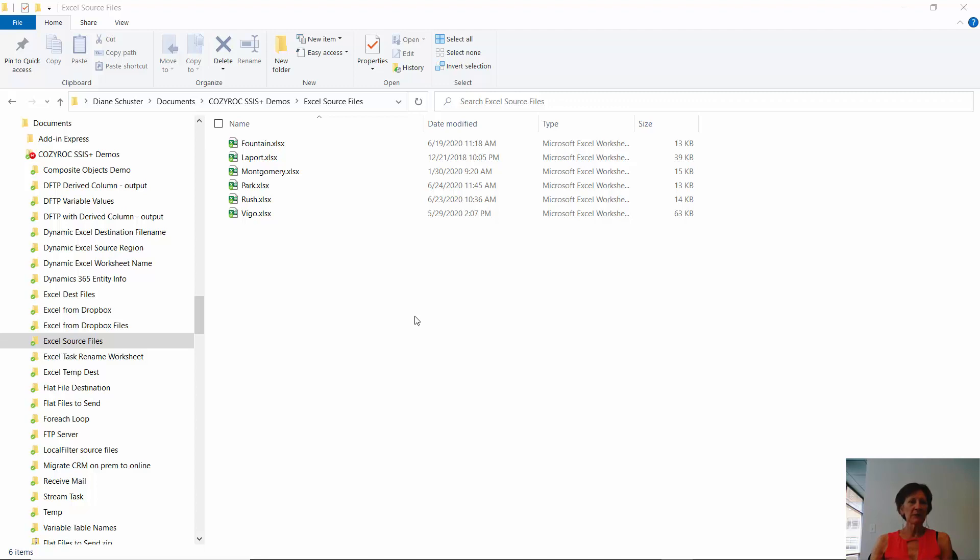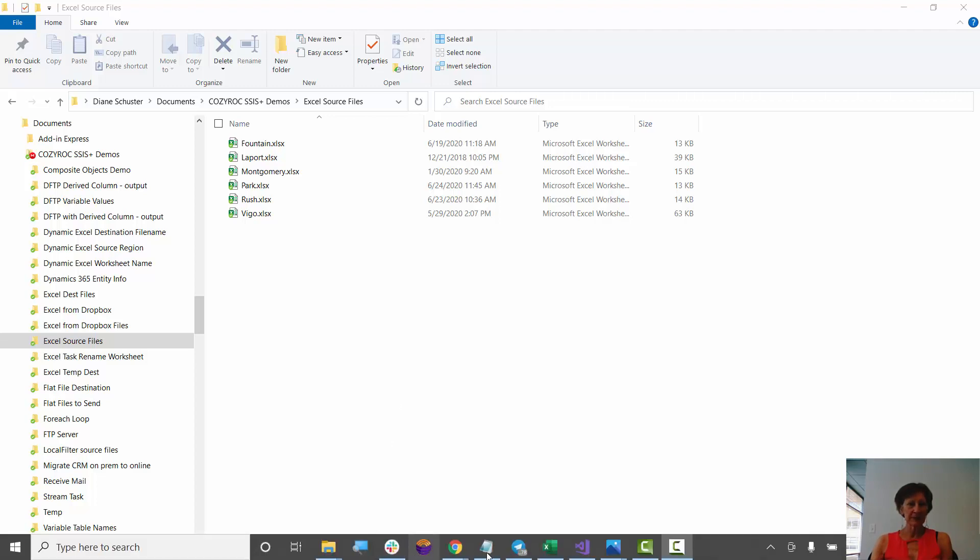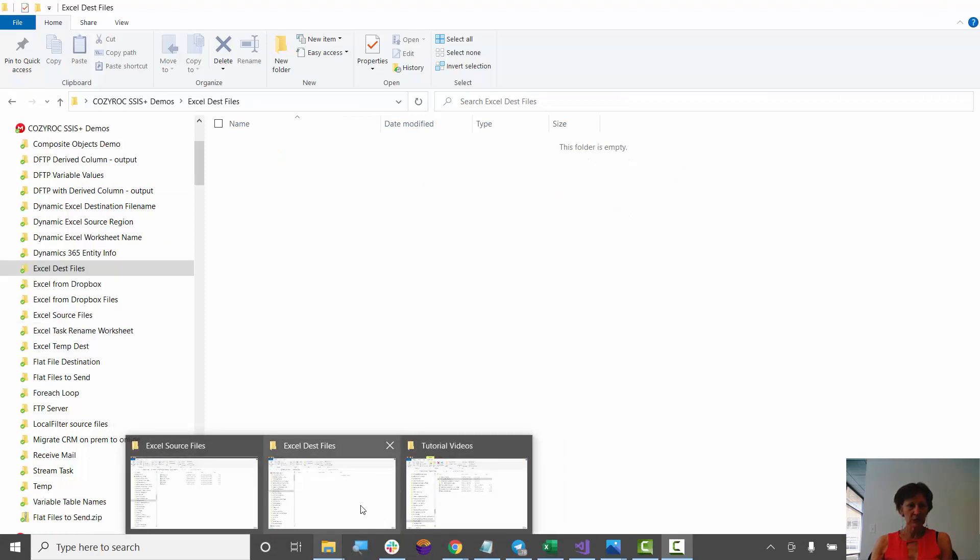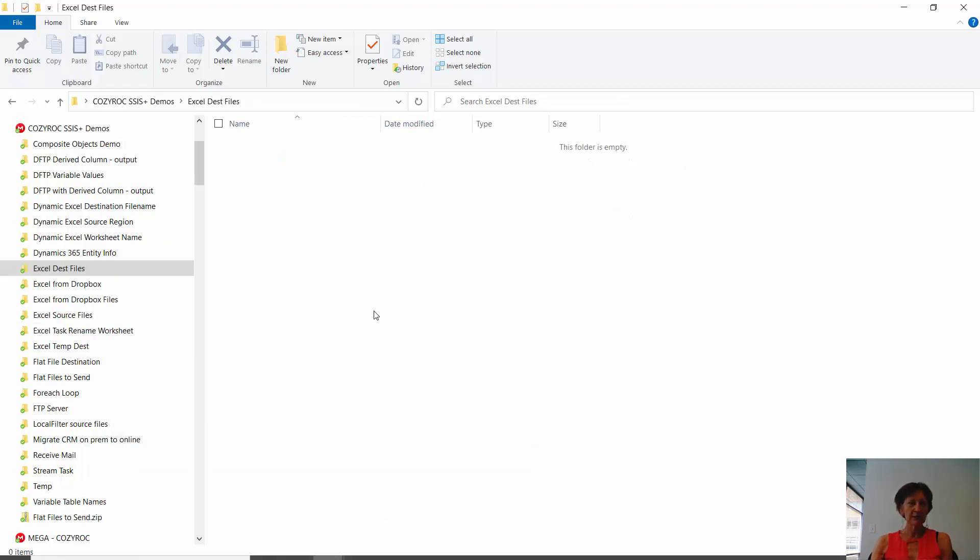So this is a list of files. They happen to all be Excel files that I have in my Excel source files folder. And I'm going to be copying them over to the Excel dest files folder, which you can see is empty at this point.